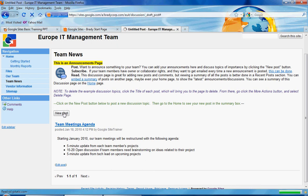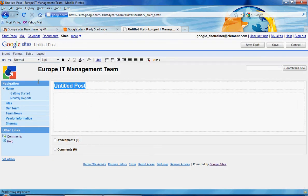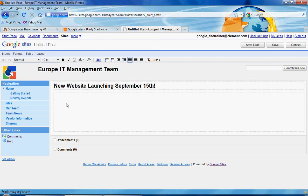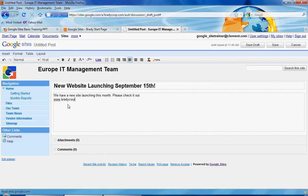Maybe you have team announcements that happen on a regular basis. Someone would come in here and click on New Post. We'll have an announcement that we have a new website launching September 15th. This is where you type in the information about your post — you can use all the same formatting bar as in a web page. We'll say we have a new site, please check it out, and put the site URL: www.bradycorp.com. We're going to make that a link by highlighting it and clicking on Link. Since it recognizes it as a URL, it automatically puts it as a link. We'll click on Save.